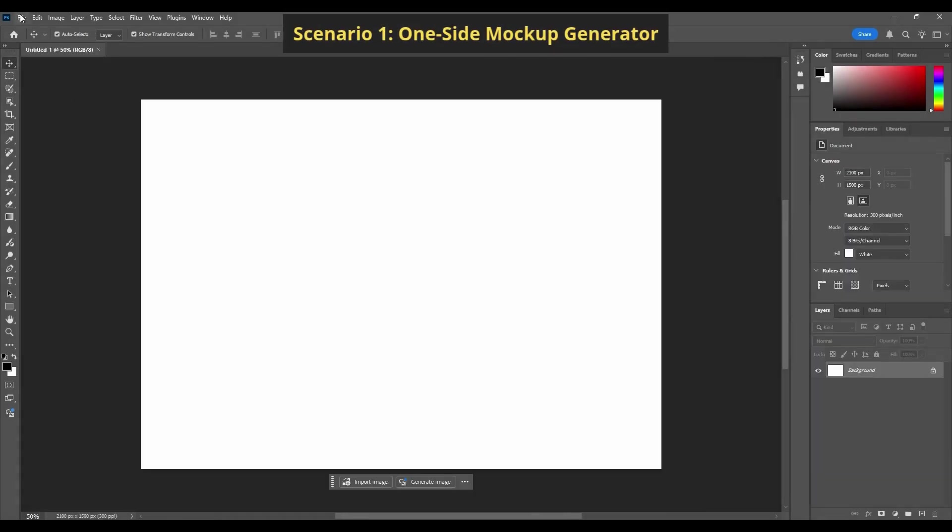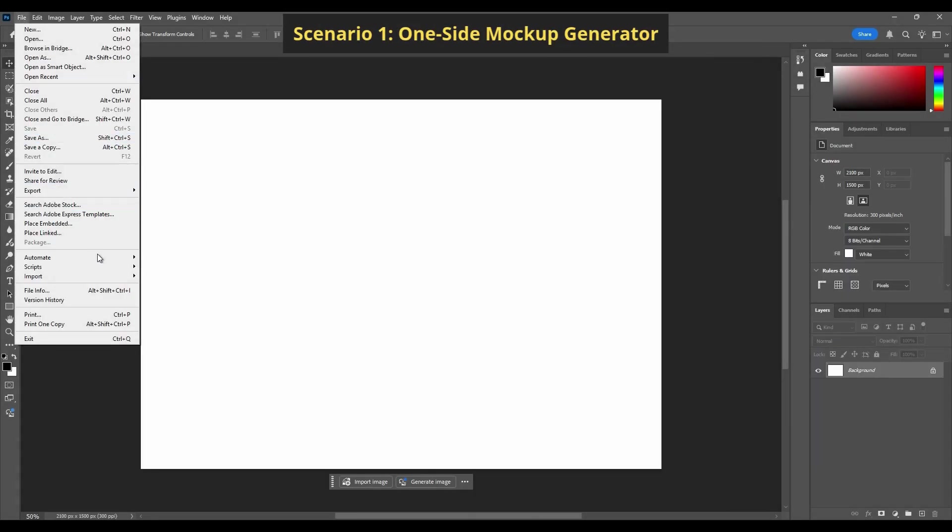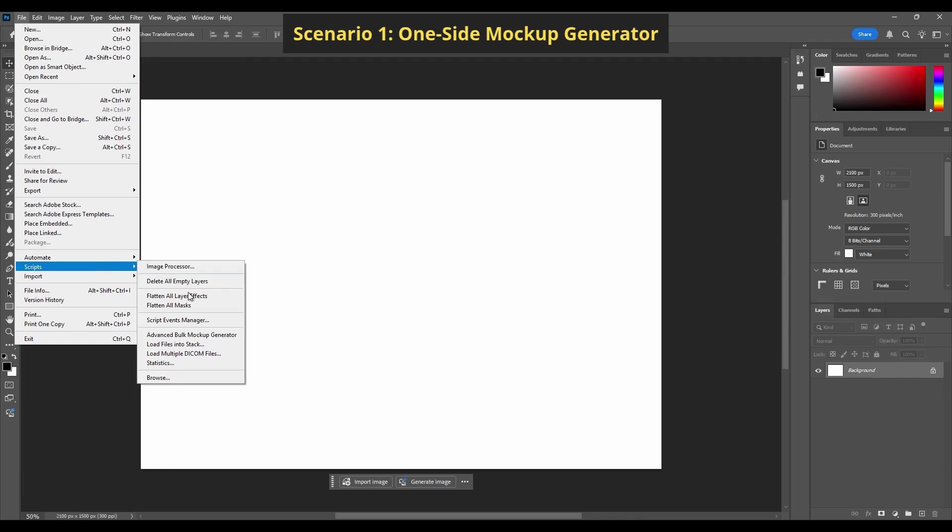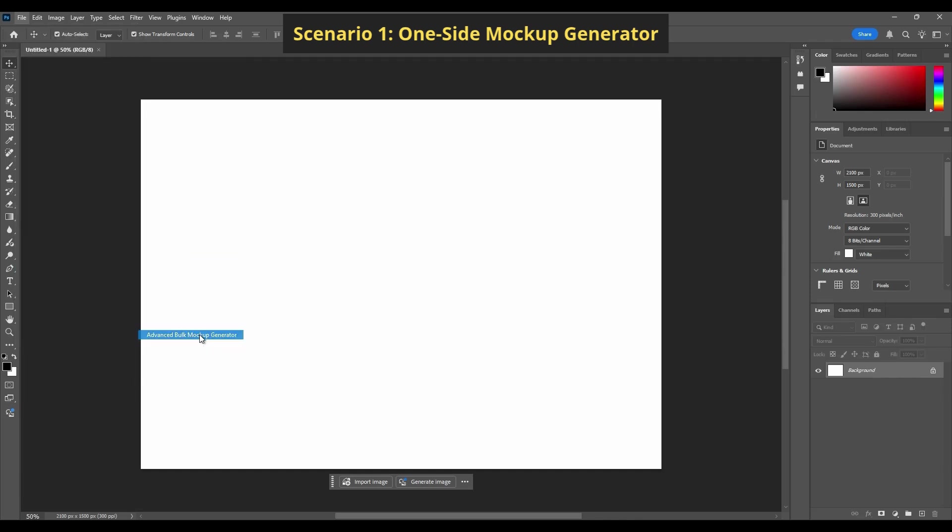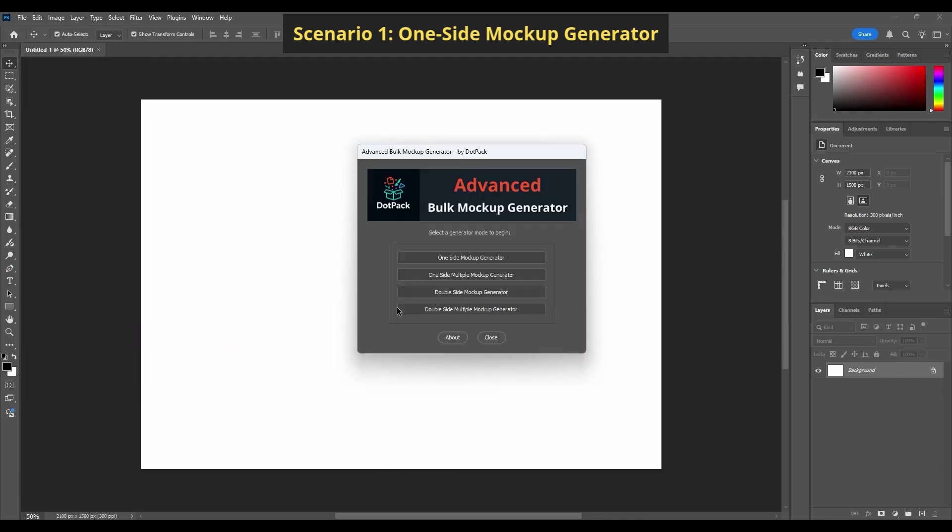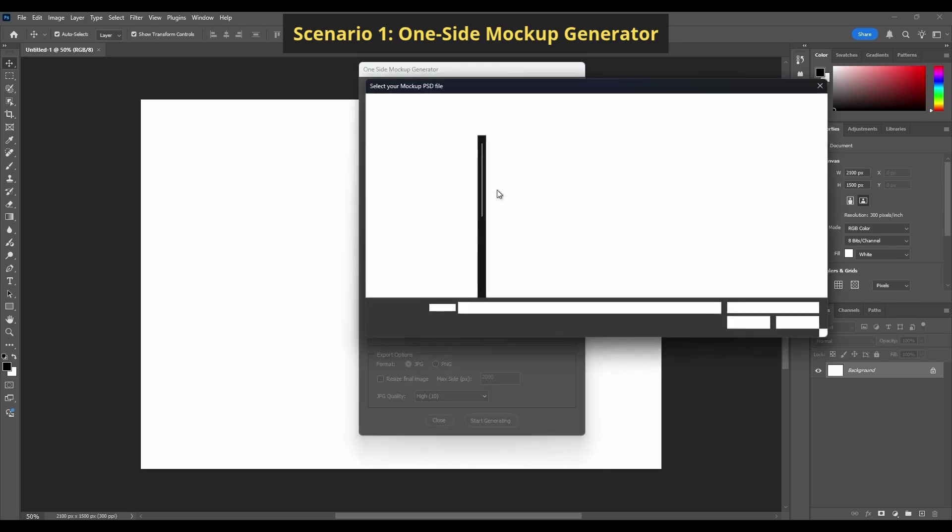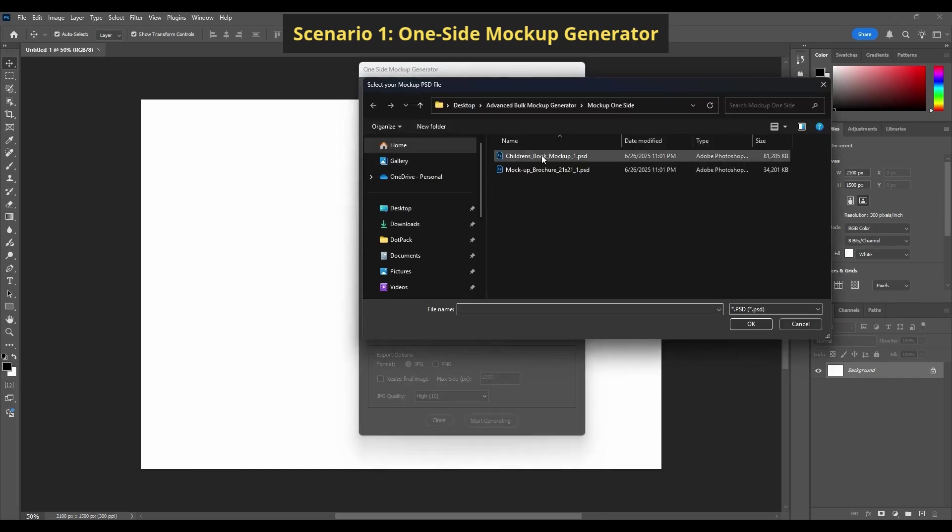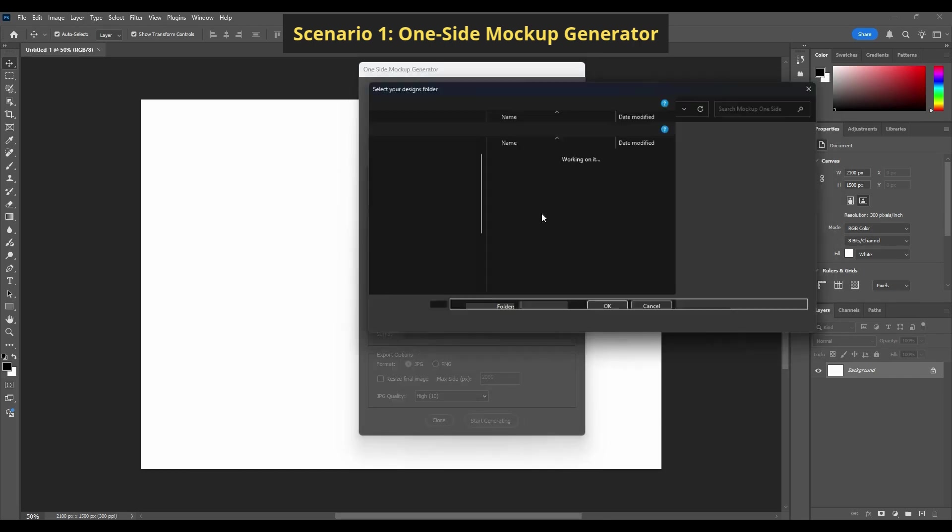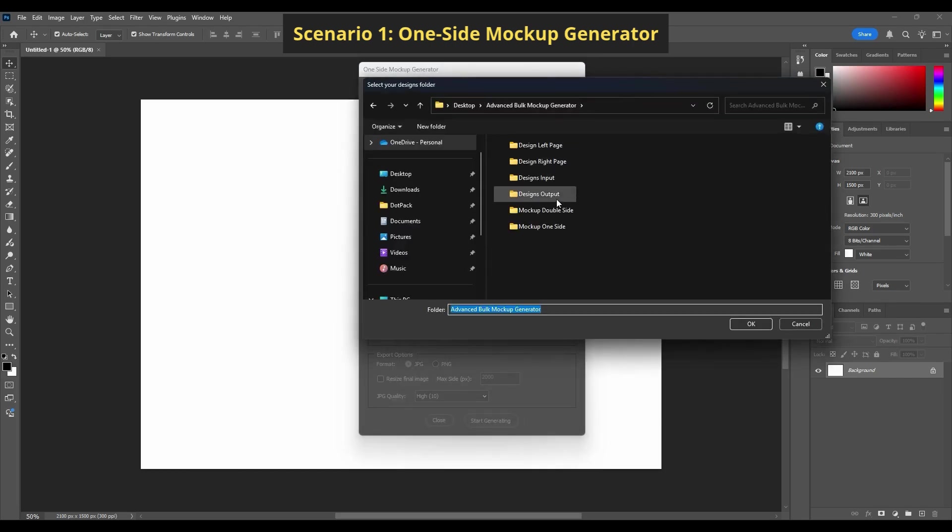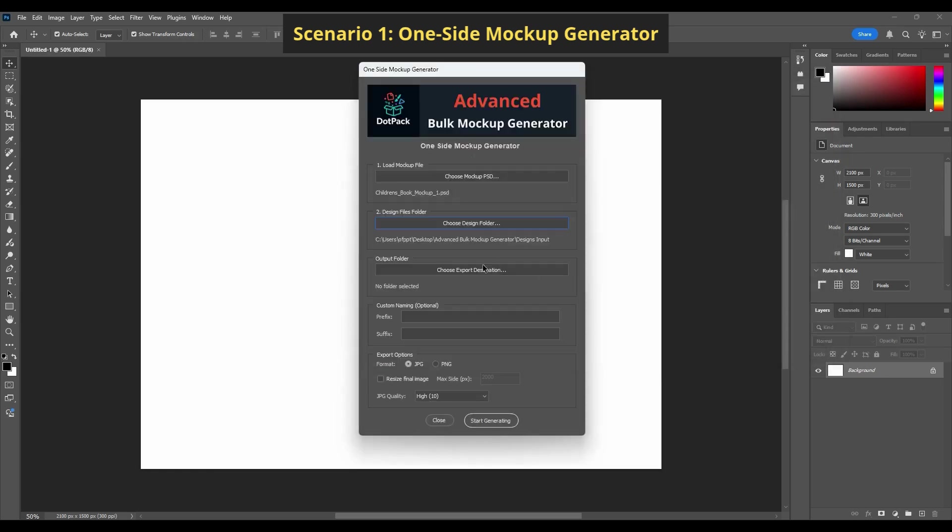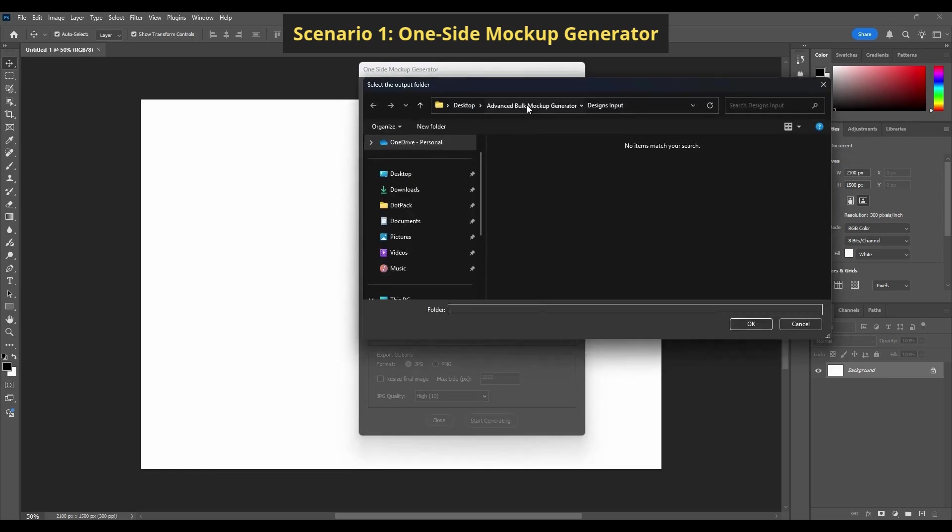Scenario 1: One-Side Mockup Generator. In this demo, I'm using a book mockup with a single smart object. I just select my PSD, pick my design folder, and set the export options.